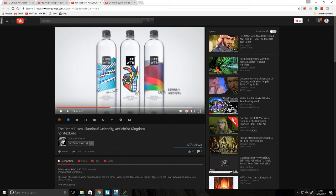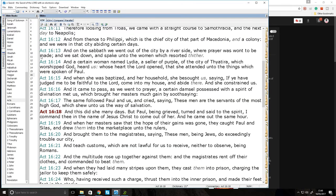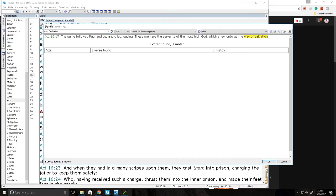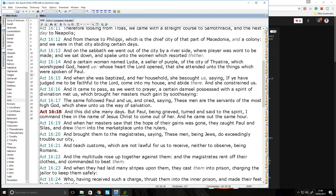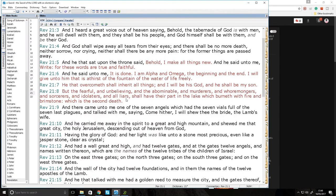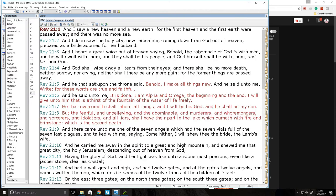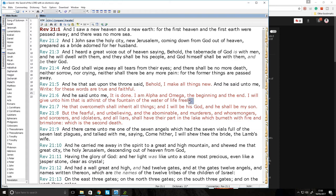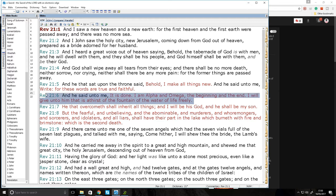Let's go to Revelation 21:6. The Lord Jesus Christ, "And he said unto me it is done, I am Alpha and Omega, the beginning and the end. I will give unto him that is thirst of the fountain of the water of life freely." It's only the Lord Jesus Christ that can give the water of life freely, friends, not the beast in Revelation 13:11. Let's go to Revelation 13:11 just now, actually.